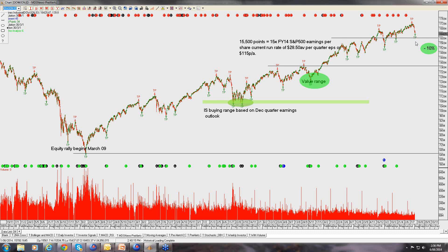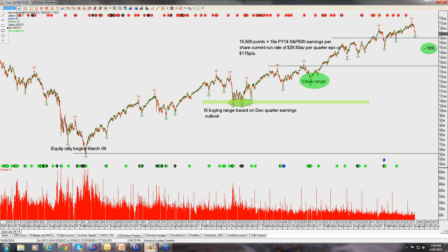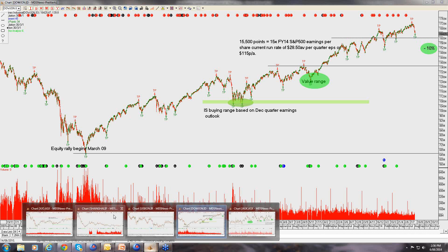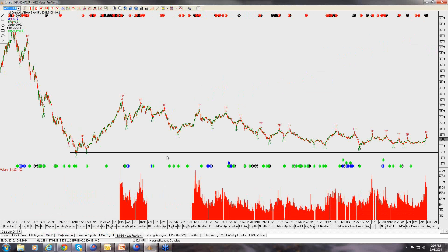Our base case is that the US market, albeit with some volatility around this level, has downside risk to around 15,500 points, but we could easily see the market stay at or near the recent highs. Let's move to where we're seeing some cash flow.